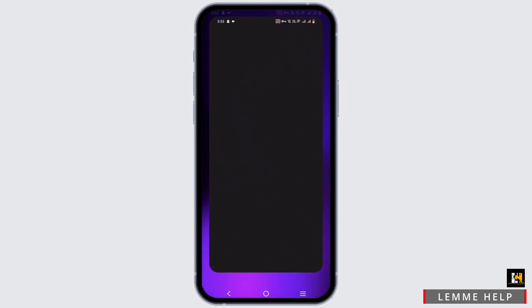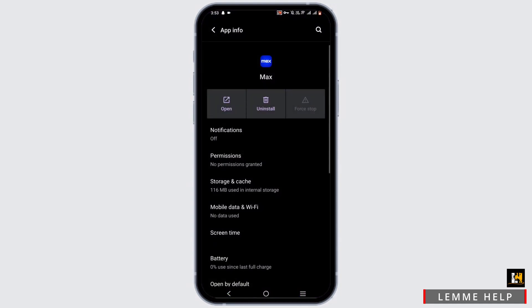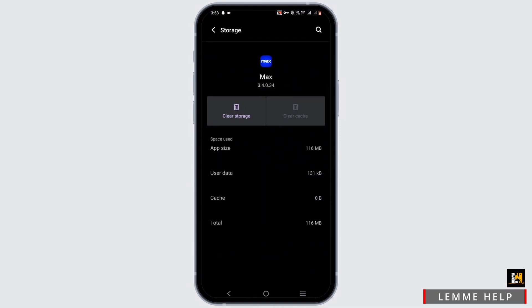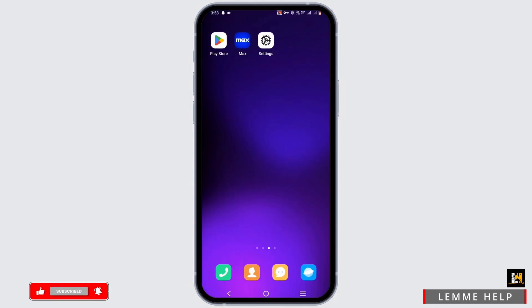You can also press and hold on to the application and head to app info. Force stop it and head to storage and cache and clear up the cache. Once you do this, the bug issue will be solved.